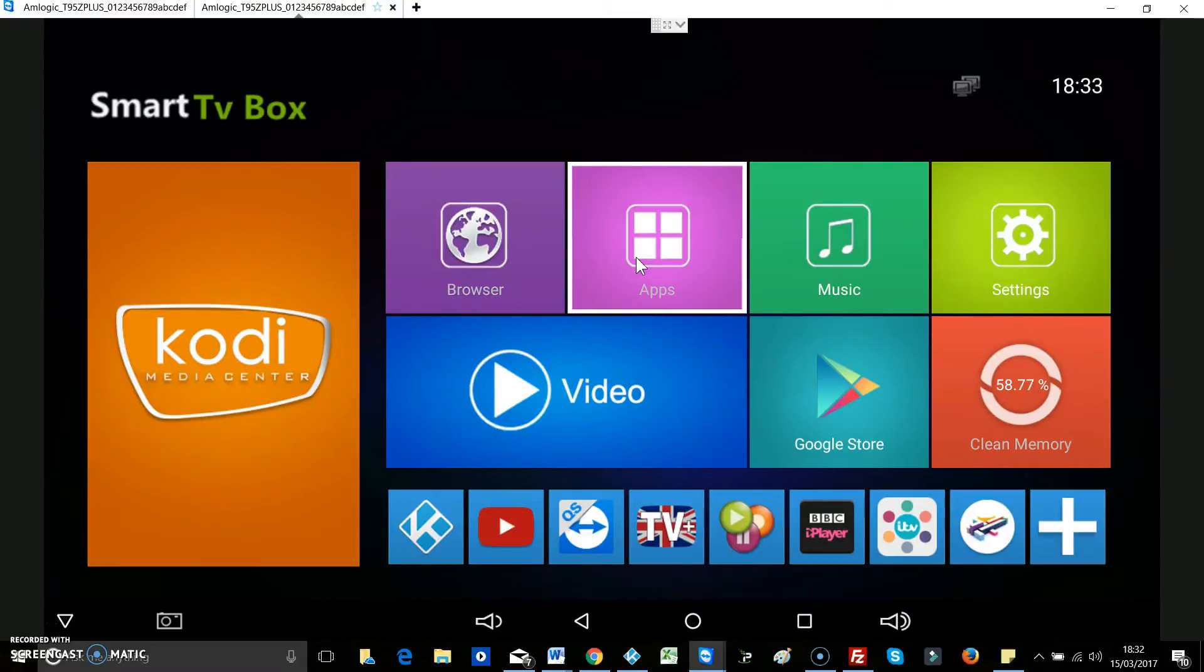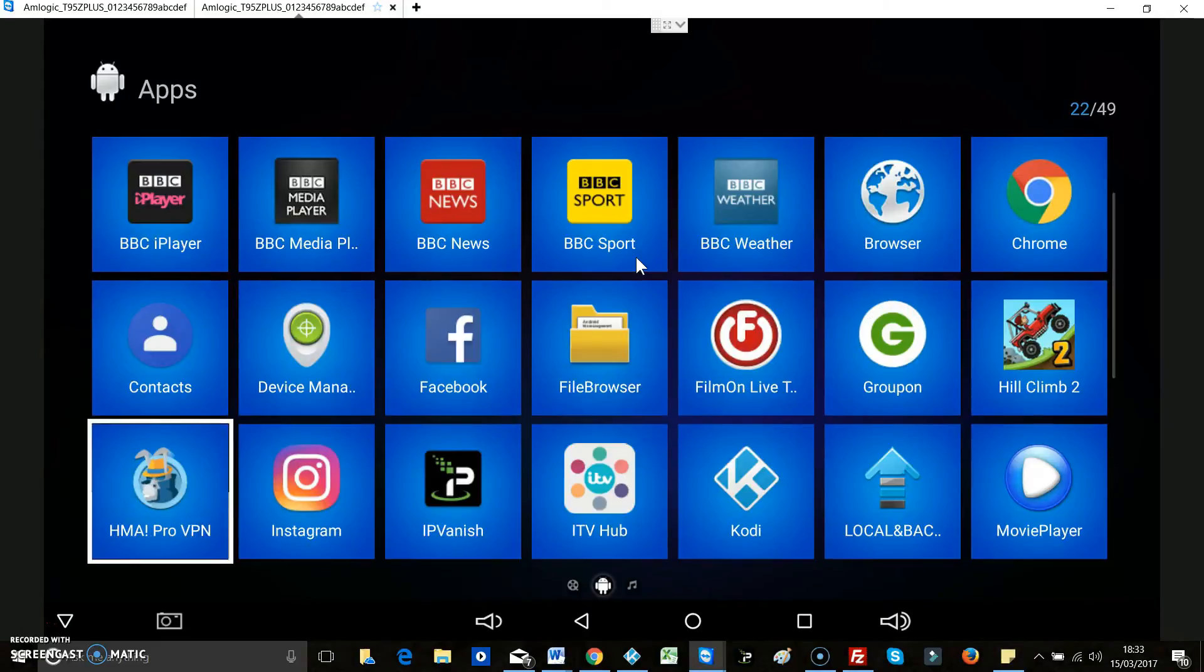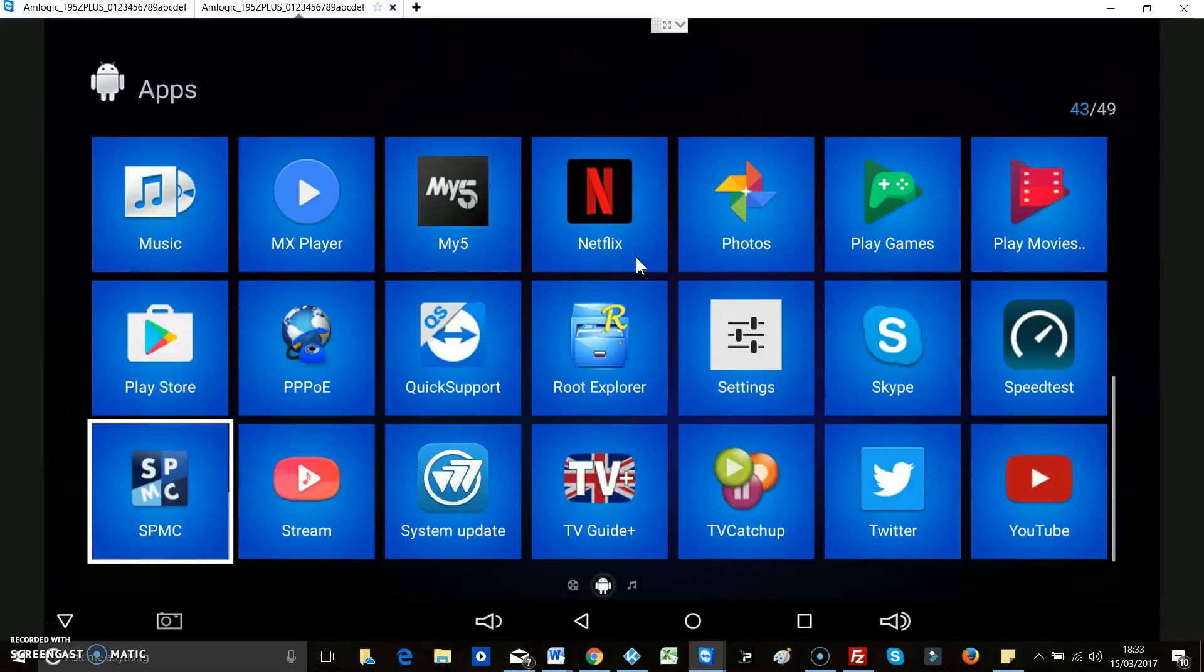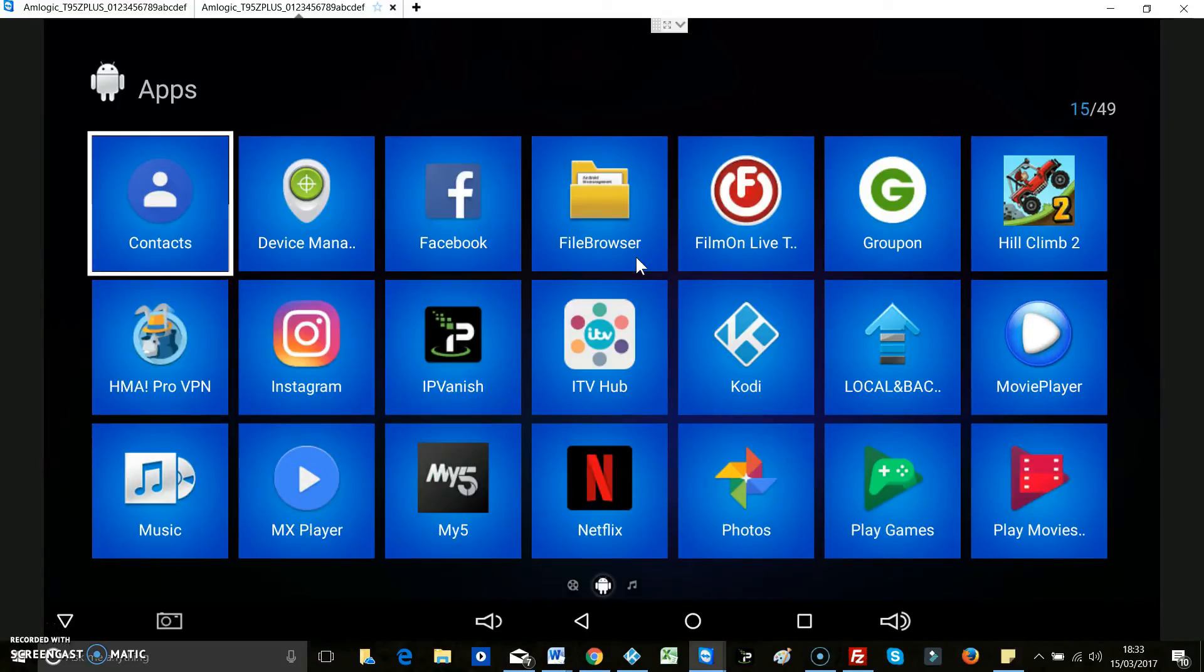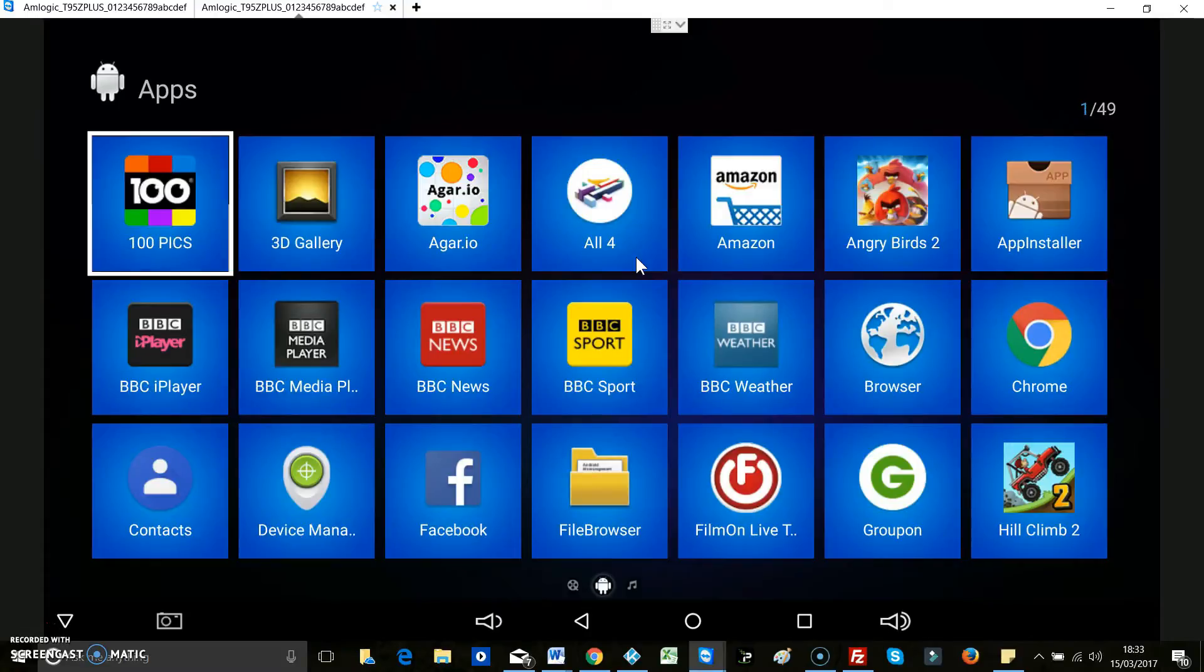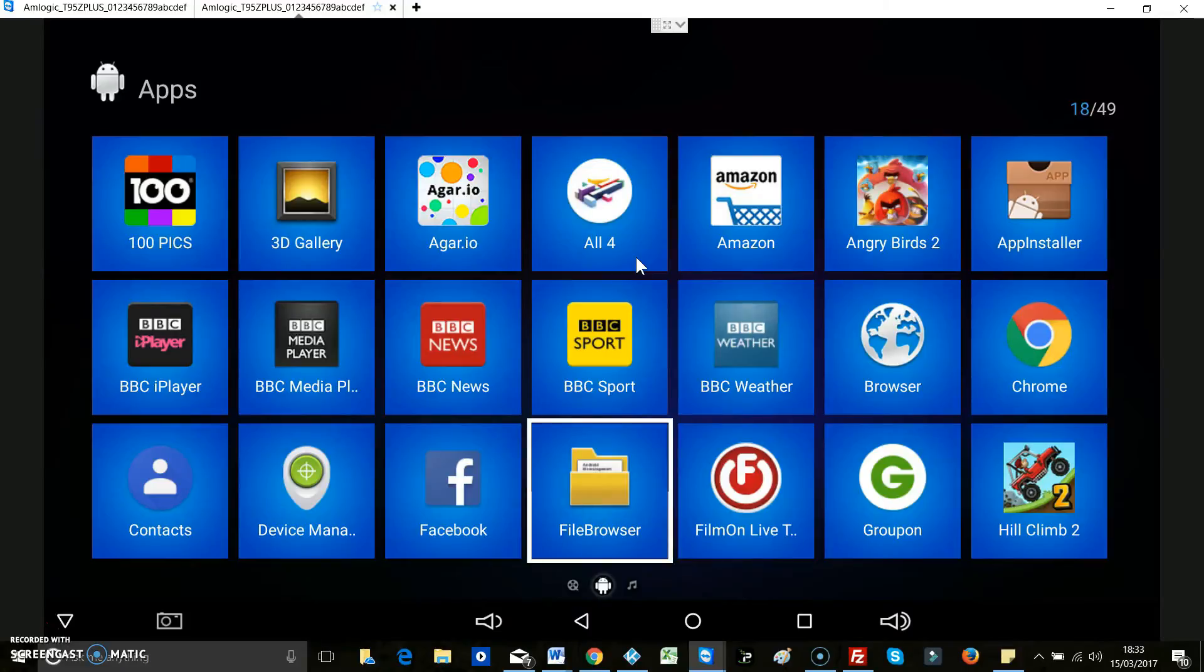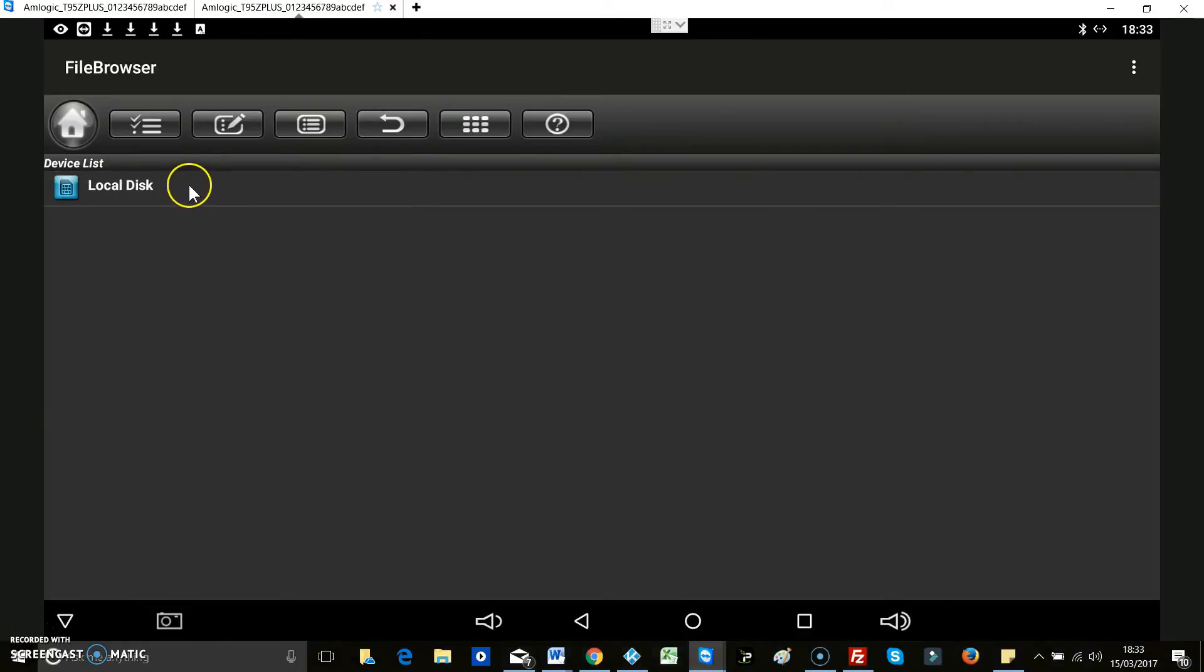Then just hit enter and then you've already got a lot of apps installed here, but there may be more that you want and some of them may not already be installed. So if you go across to file browser, you can have a look and see if there's any that are waiting still waiting to be installed. So now just click on local disk.